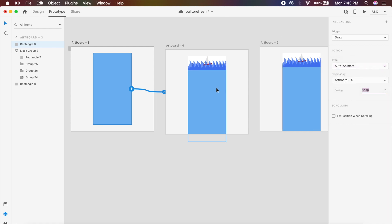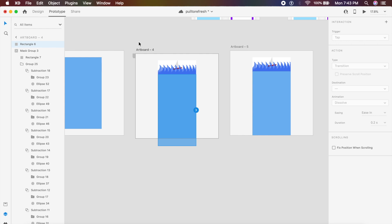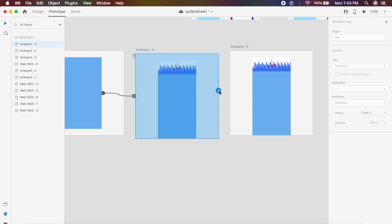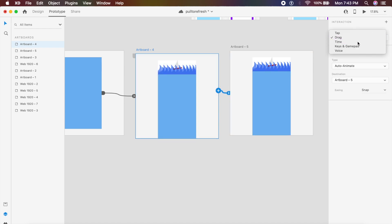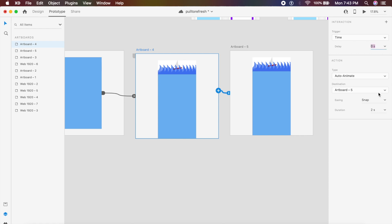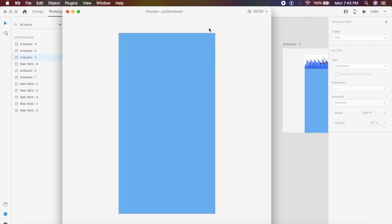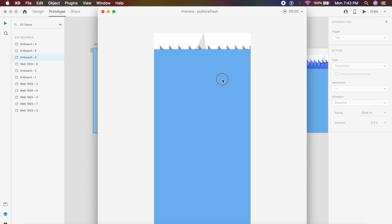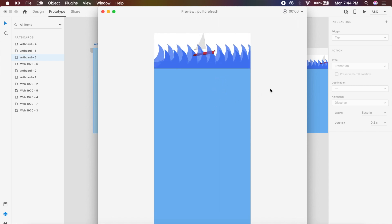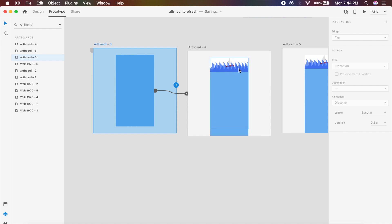Make sure Auto Animate is on and easing should be Snap. For the second artboard, click on the artboard itself, drag the arrow to the third artboard, set the trigger to Time, delay zero, Ease In Out, two seconds duration. Click on the first artboard, hit Play Preview, and drag the blue rectangle to see how it animates into really cool waves. You can experiment with the angle and size of the circles to make it look even cooler.